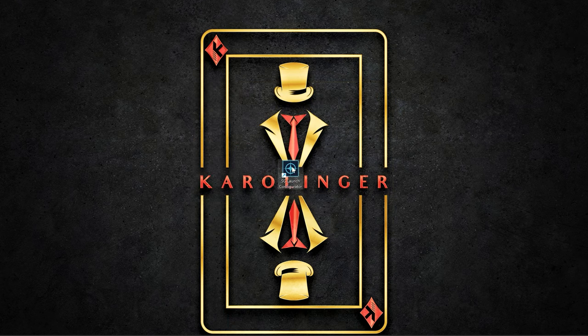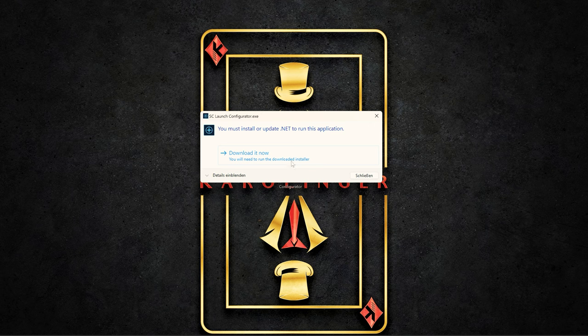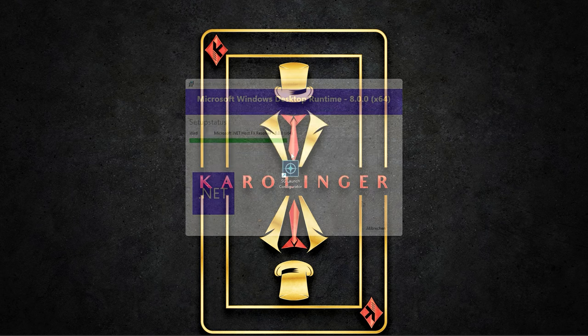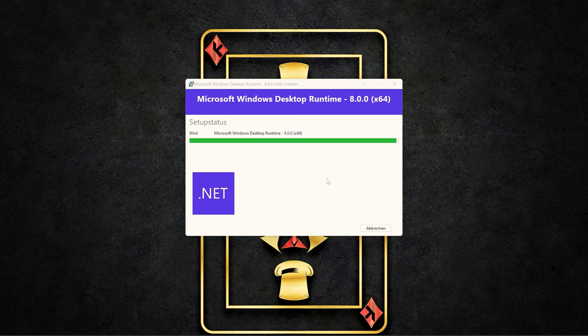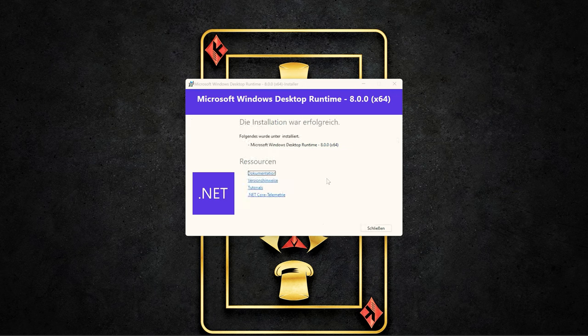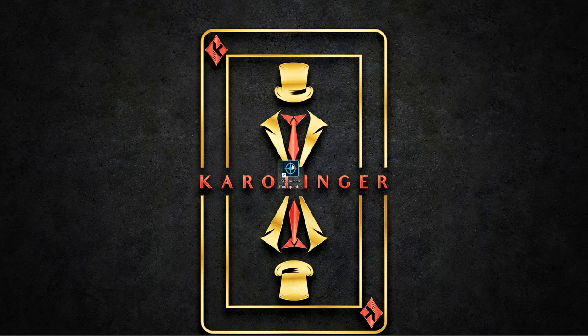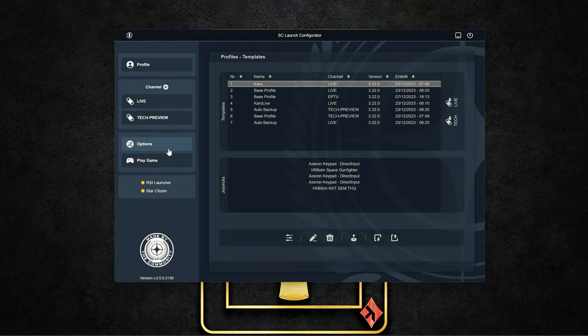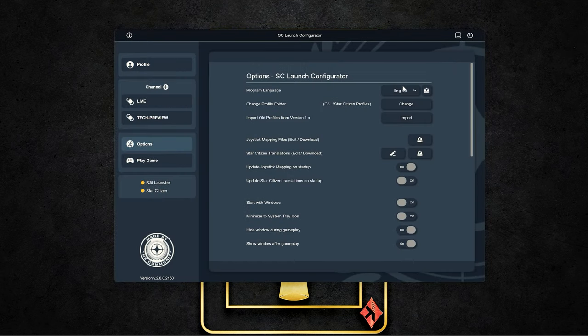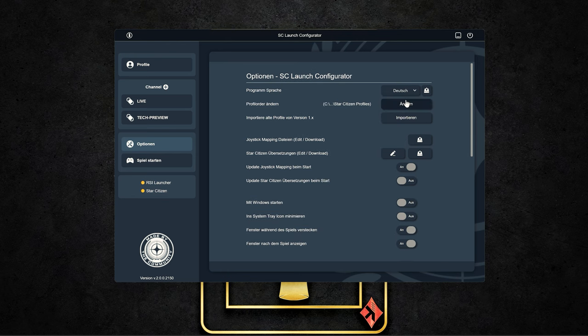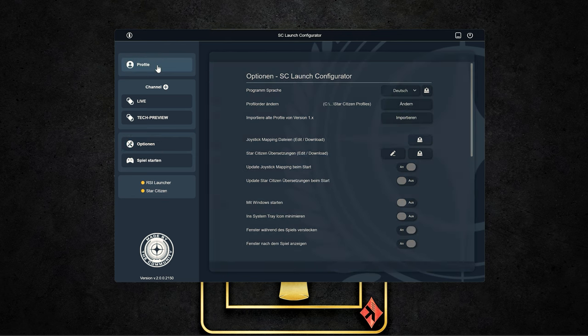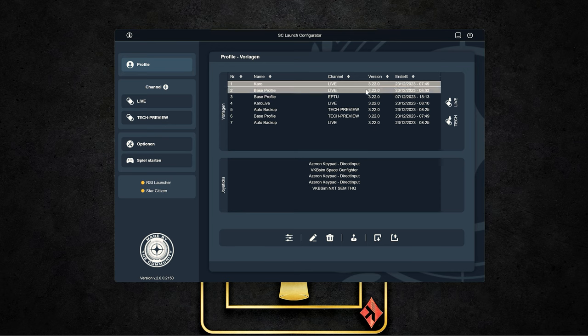And for the program start, the note that you need administrator rights for special settings, especially the change of the CPU process priority for Star Citizen. But most of the settings also work without the start as an administrator. And above all, the note that you can also switch the program language from English to German or even French and perform the complete configuration in your language.